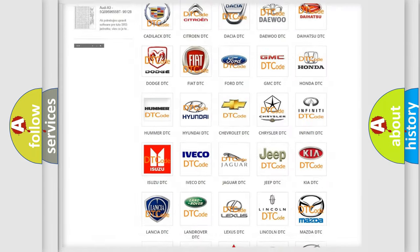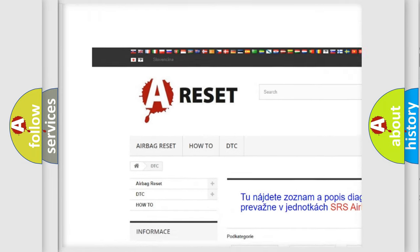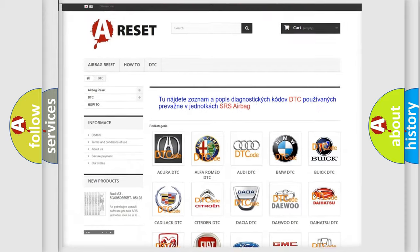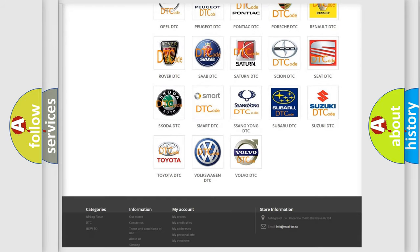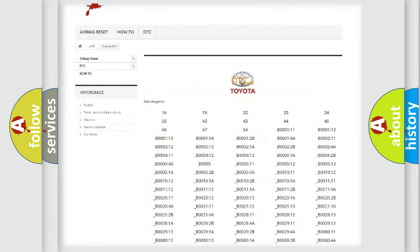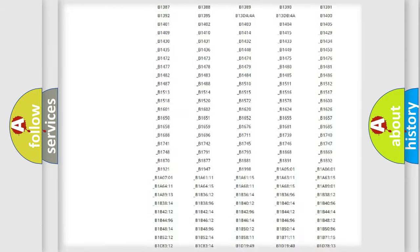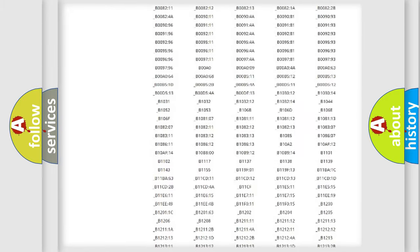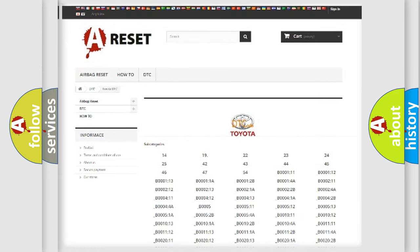Our website airbagreset.sk produces useful videos for you. You do not have to go through the OBD2 protocol anymore to know how to troubleshoot any car breakdown. You will find all the diagnostic codes that can be diagnosed in Toyota vehicles and many other useful things.